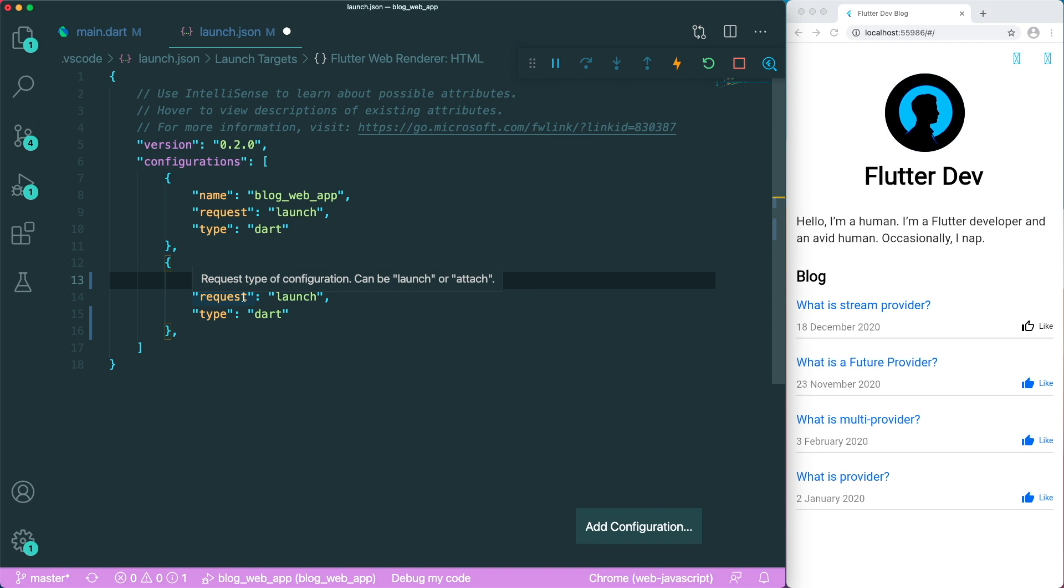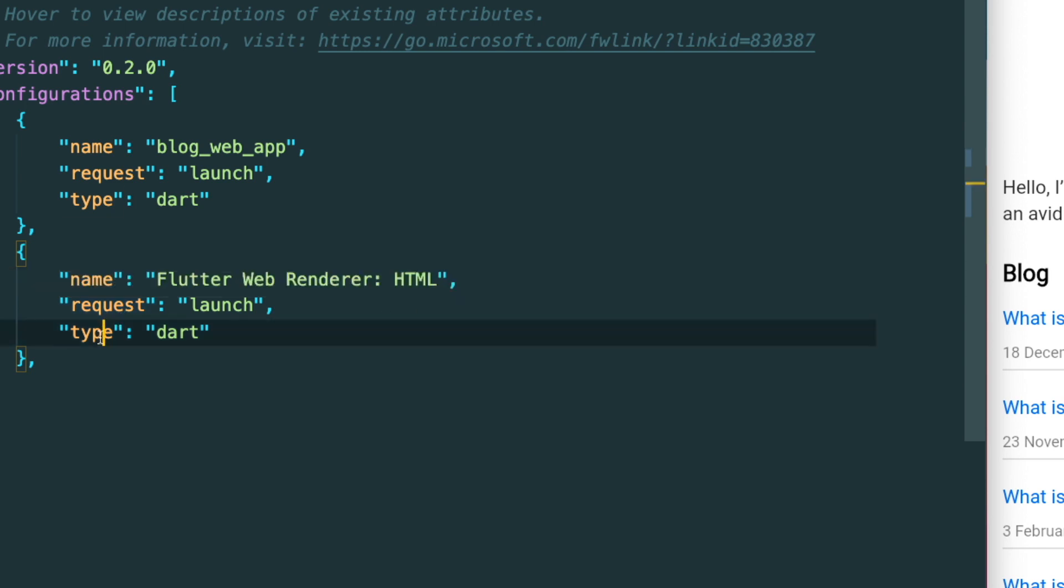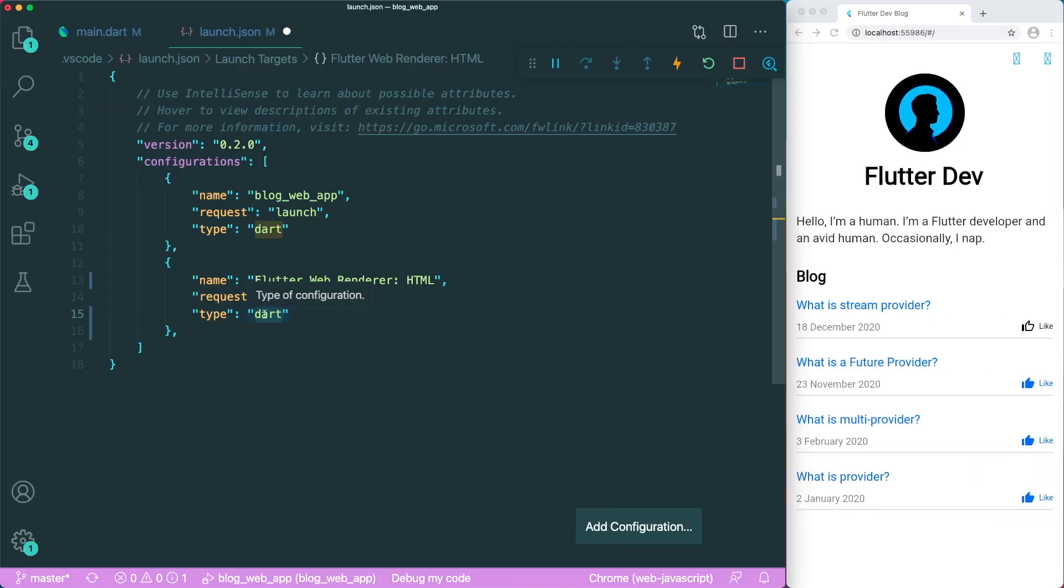So for the request, we're going to make it default. So what launch means is that we're going to start our debugger session for our Flutter Web project or our Flutter project. And lastly, the type is basically the type of configuration of the debugger. So we will have the Dart debugger from our Flutter extension or the Dart extension.